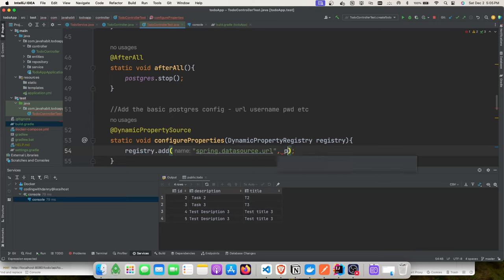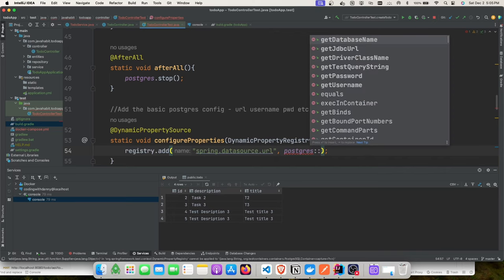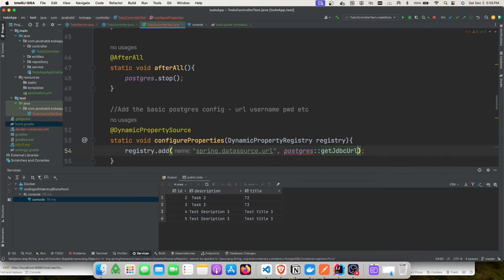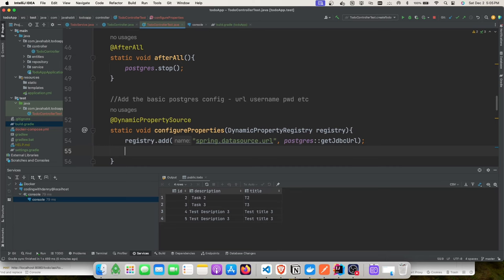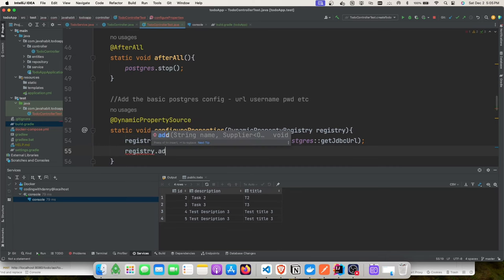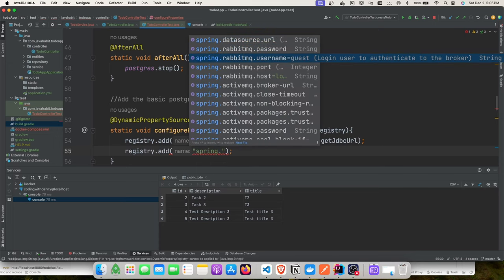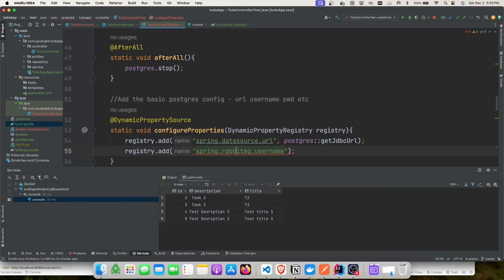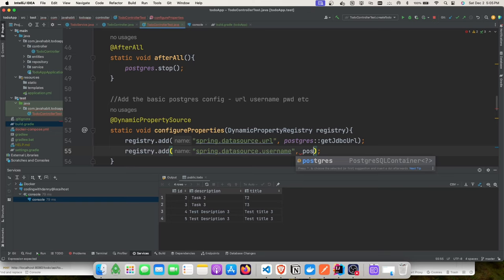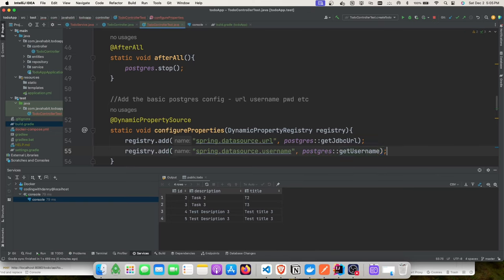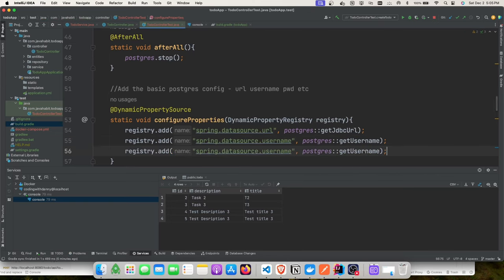The username can be a dynamic value from the container or a hard-coded value — use postgres.getUsername() for a dynamic one. Same for password. If you need hard-coded credentials, check the documentation — it's straightforward. When the test runs, you will not see data getting added into your actual Postgres instance.